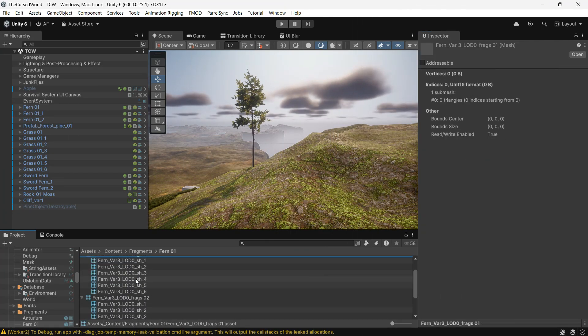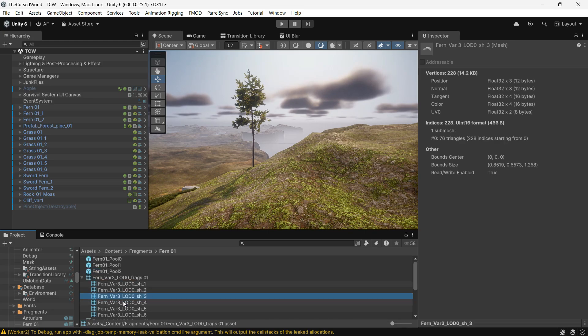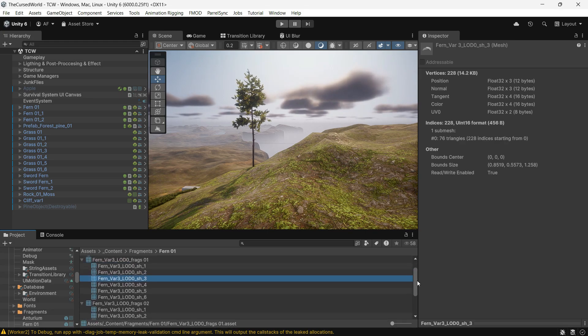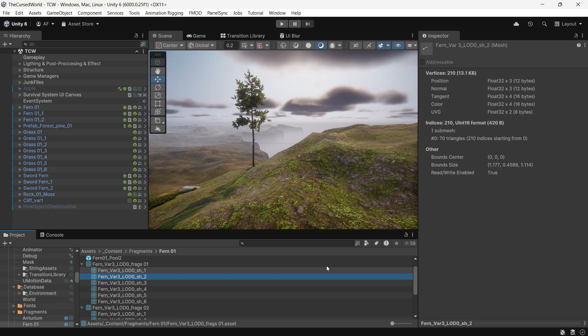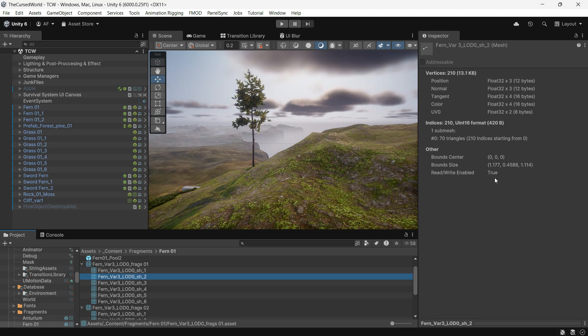Another thing to keep in mind is that if you have assets that generate meshes through code, the read and write option is often turned on by default.